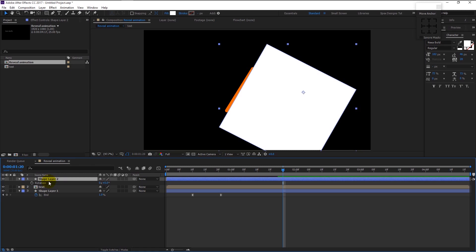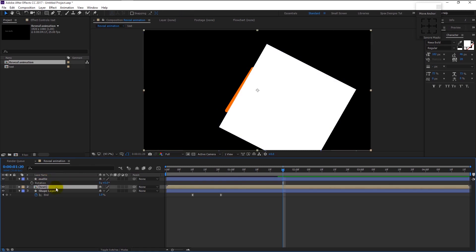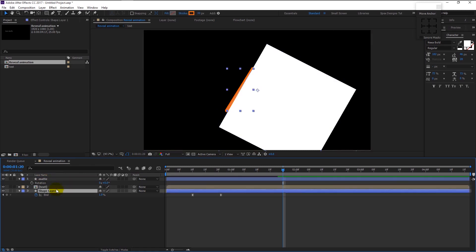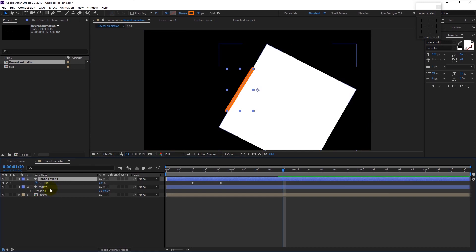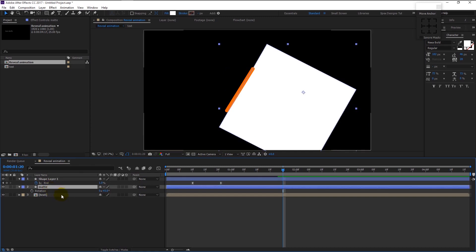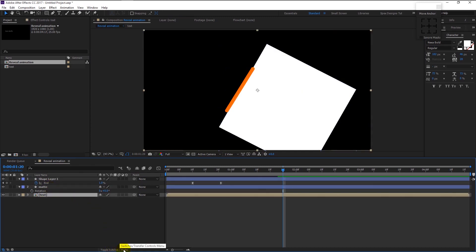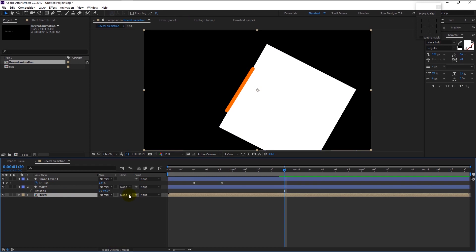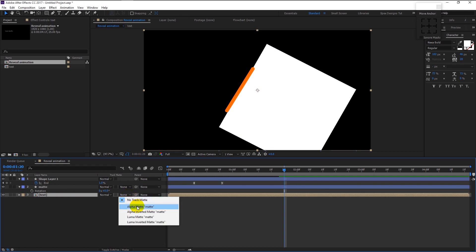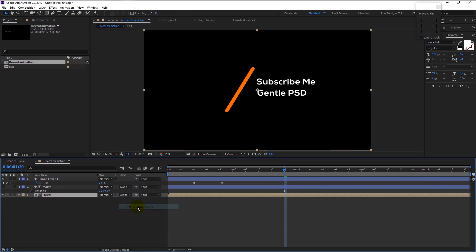Increase its size and place it accordingly. I will name this shape layer as 'Matte'. Now place the shape layer above all the other layers. Select the text layer and press the toggle icon — it will display the matte option. Change the text matte to Alpha Matte. What this does is make our text visible only within the shape matte layer.